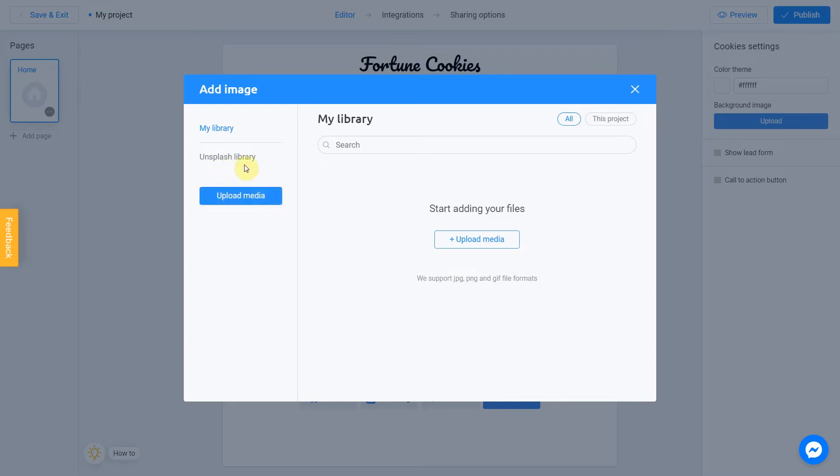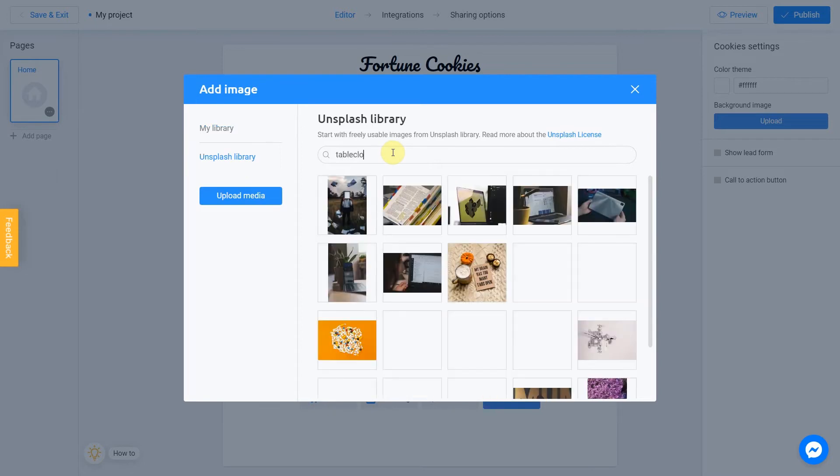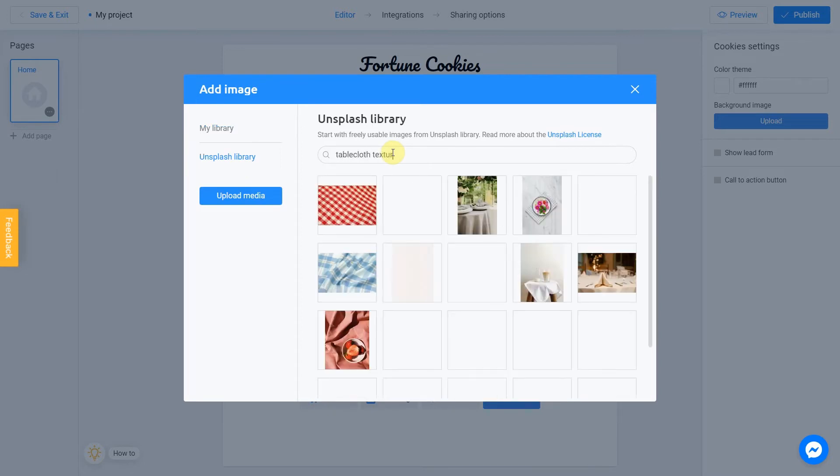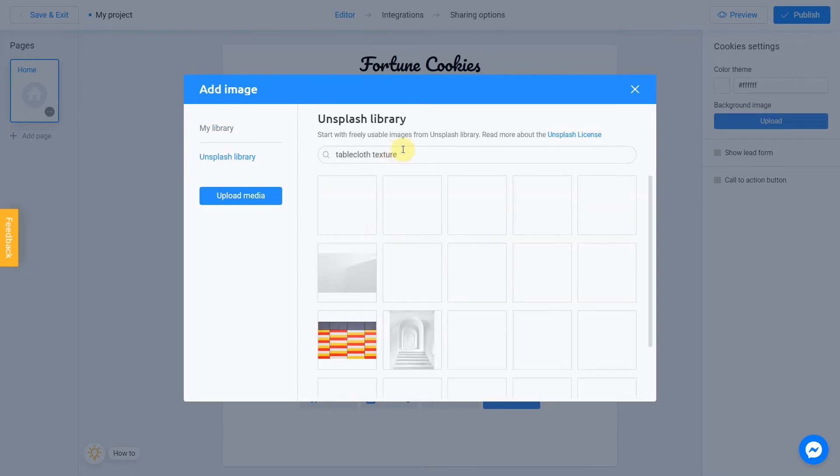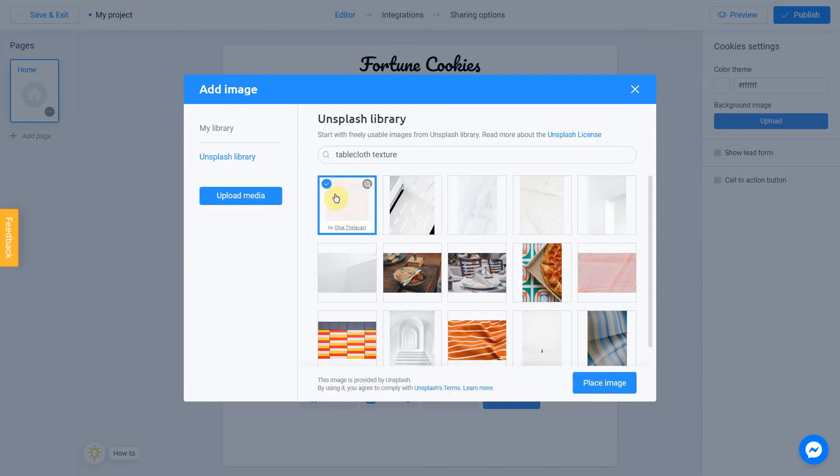Unsplash library is direct access to the unsplash stock photo service. We're going to use this option. Let's search for tablecloth texture and select the image. I love this one. I check this box and click place image.